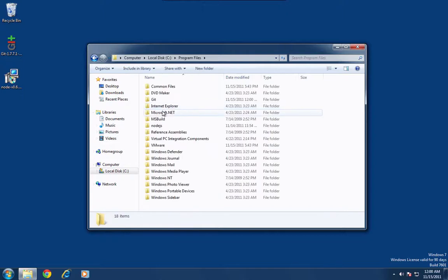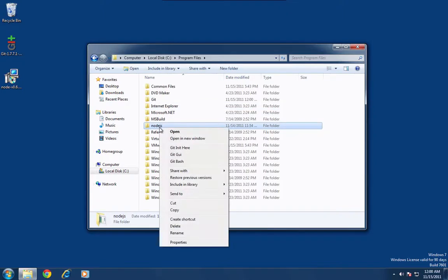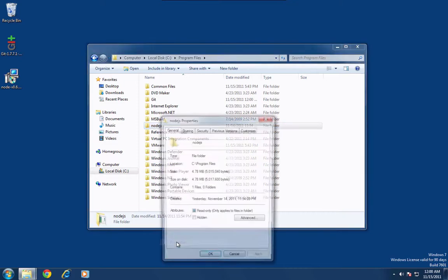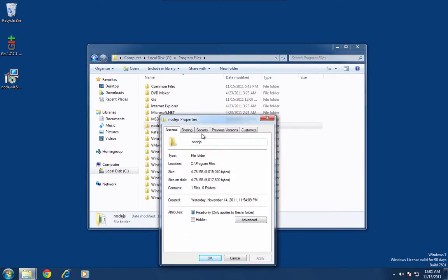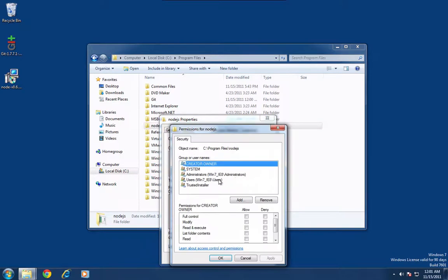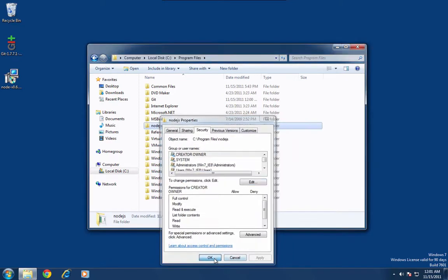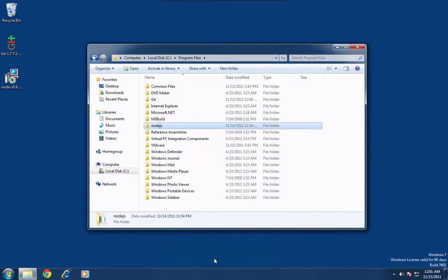and then right click under the Node.js directory. Go to properties. Then click the security tab. You're going to want to click edit, select users, and give them the full control permission. Press ok. This will allow Node.js and NPM to install packages into the Node.js directory.